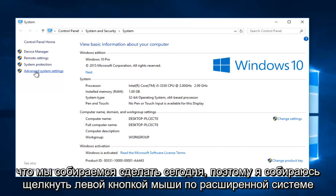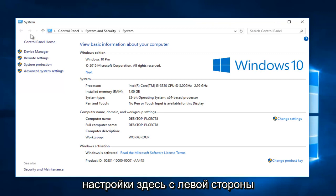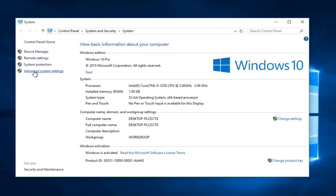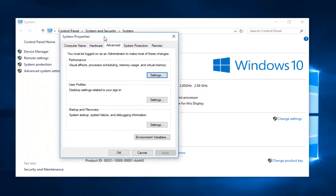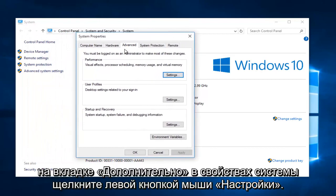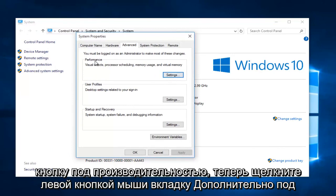So I'm going to left click on advanced system settings here on the left side. Under the advanced tab, under system properties, left click on the settings button underneath performance.